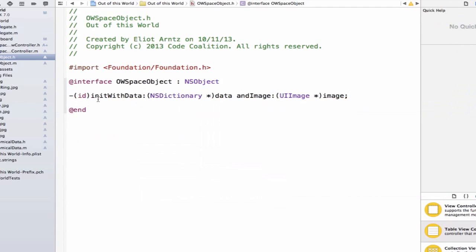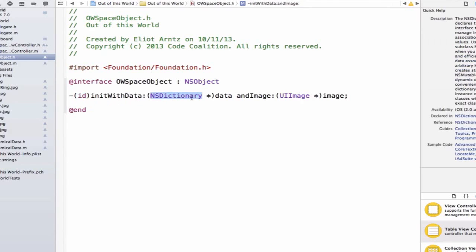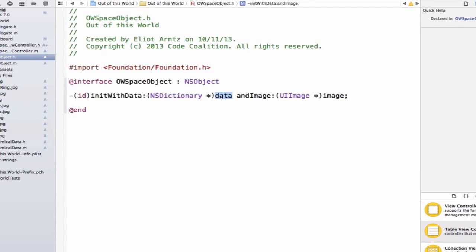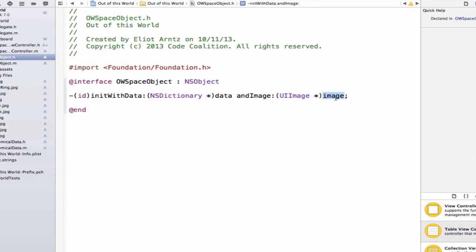So what's going on here? We have a return type of id, and we'll talk more about id in the future. But id is actually a pointer to an object of any type. So we know we're going to return an object, we just don't know what type of object we're going to be returning yet. We're also passing in an NSDictionary with variable name data, and a UIImage whose variable name will be image.